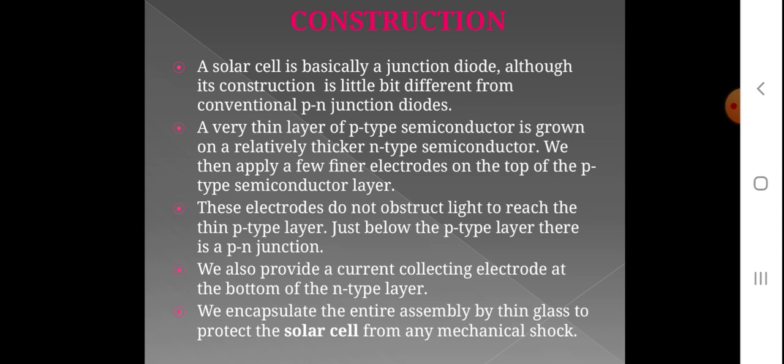This solar cell is basically a junction diode, and its construction is a little bit different from conventional PN junction diodes. A very thin layer of P-type semiconductor is grown on a relatively thicker N-type semiconductor. We then apply fine finger electrodes on the top of the P-type semiconductor layer. These electrodes do not obstruct light from reaching the thin P-type layer. Just below the P-type layer, there is a PN junction.